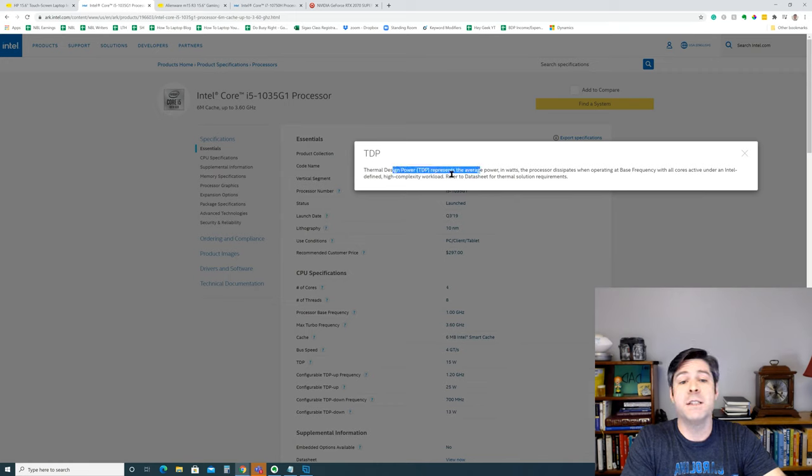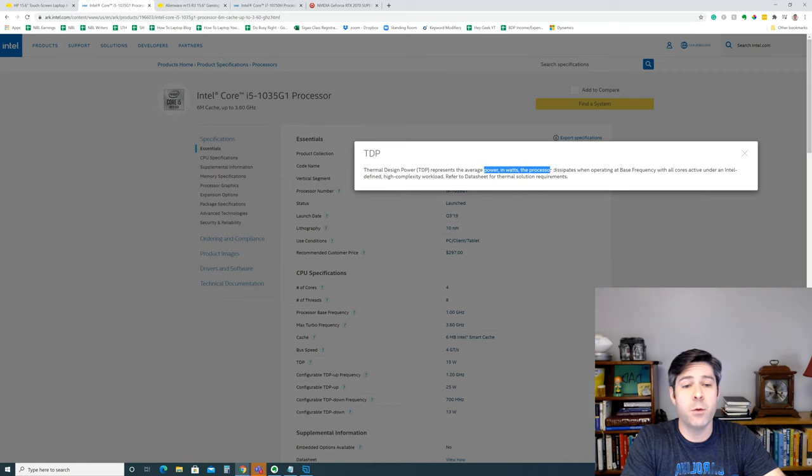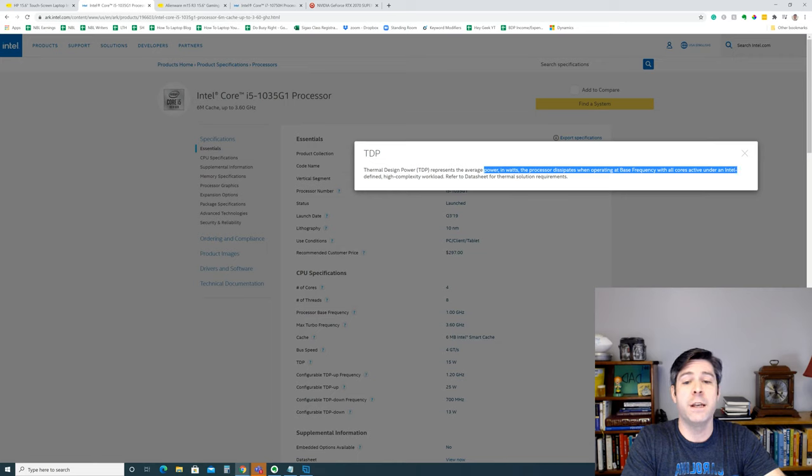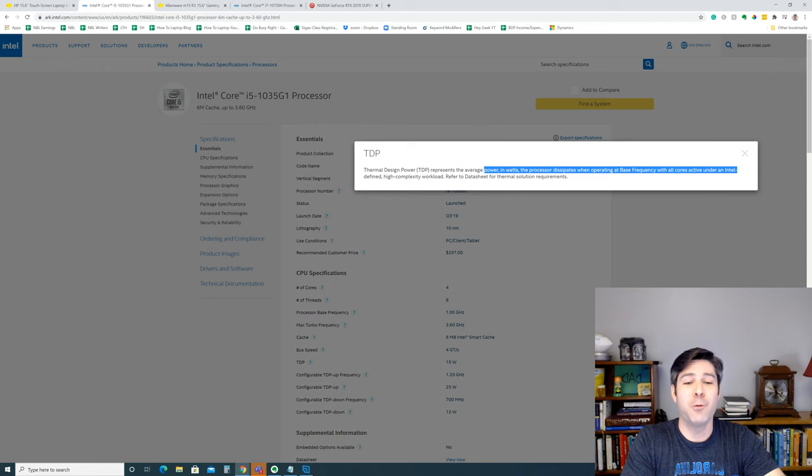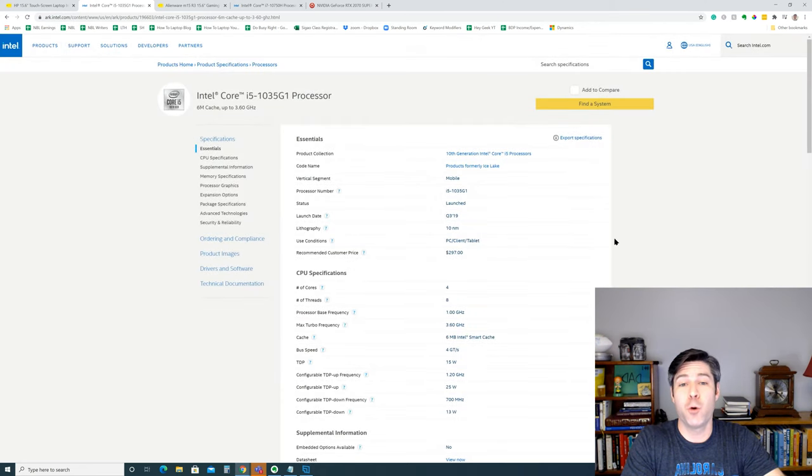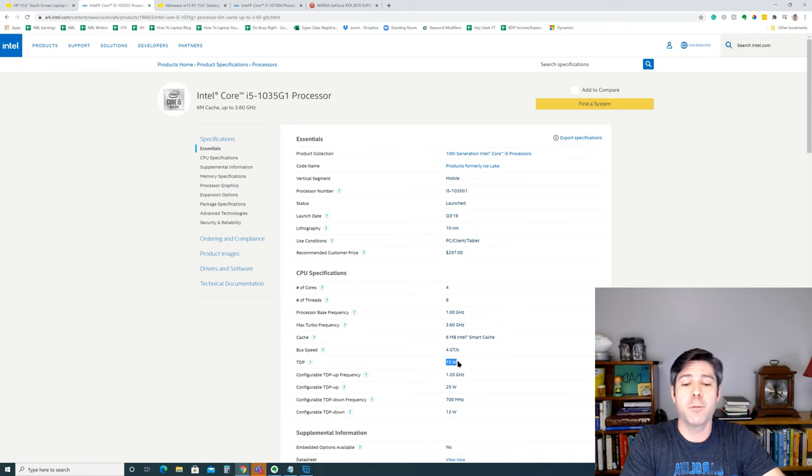And if you check out that processor on Intel's specifications page, you'll see that that particular processor carries a TDP of 15 watts. The TDP is the thermal design power, and that represents the average power in watts the processor will dissipate when operating at base frequency when all cores active under an Intel-defined high-complexity workload. Basically, it's how many watts the processor is going to pull under normal use.